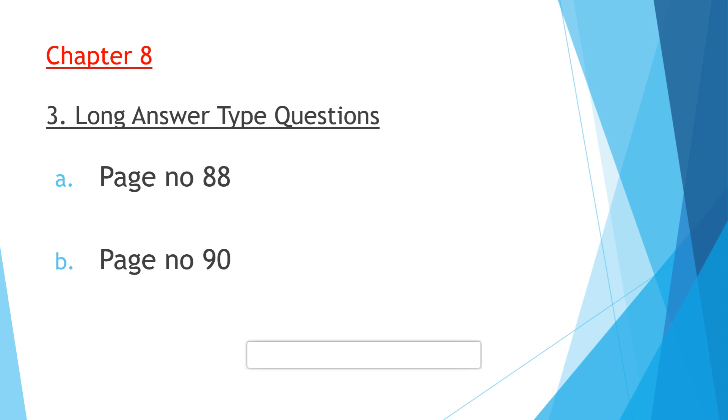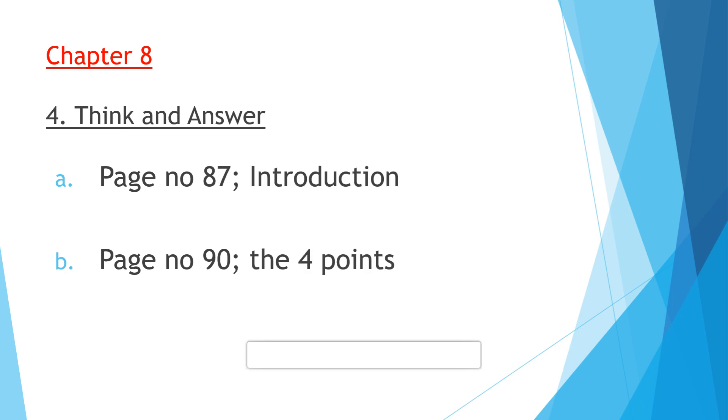Now question number four: Think and Answer. Switzerland is a world famous tourist attraction. Page number 87, introduction part. You have to write: Switzerland is world famous for its snow-capped peaks of the Alps, beautiful lakes, deep valleys, big glaciers, picturesque lakeside hamlets. Switzerland is like a fairy tale beauty. Tourists visit the place for its scenic beauty, natural sceneries, and many cultural attractions.